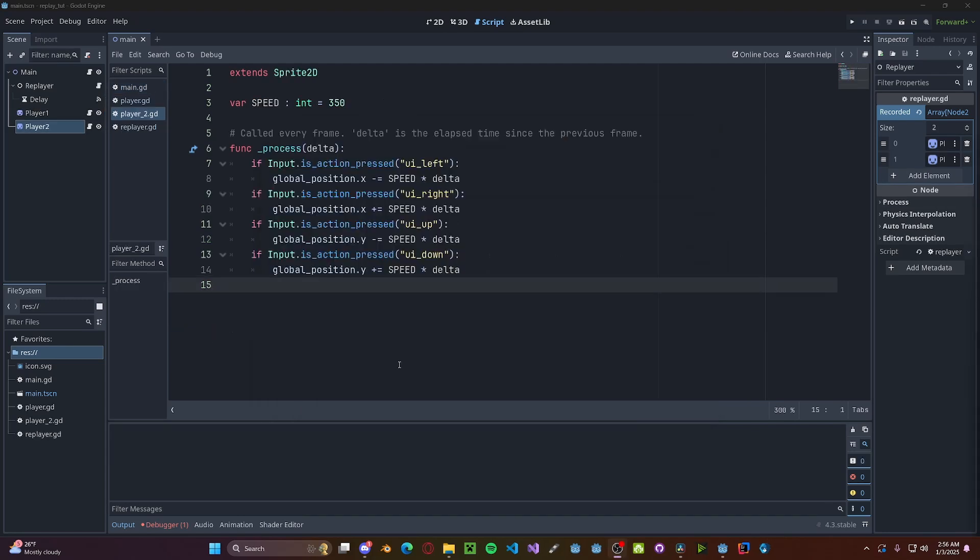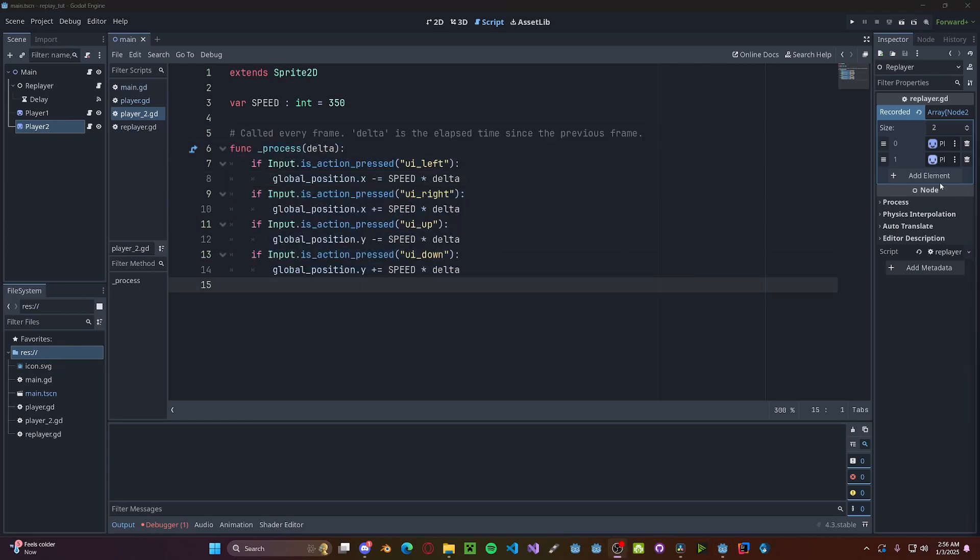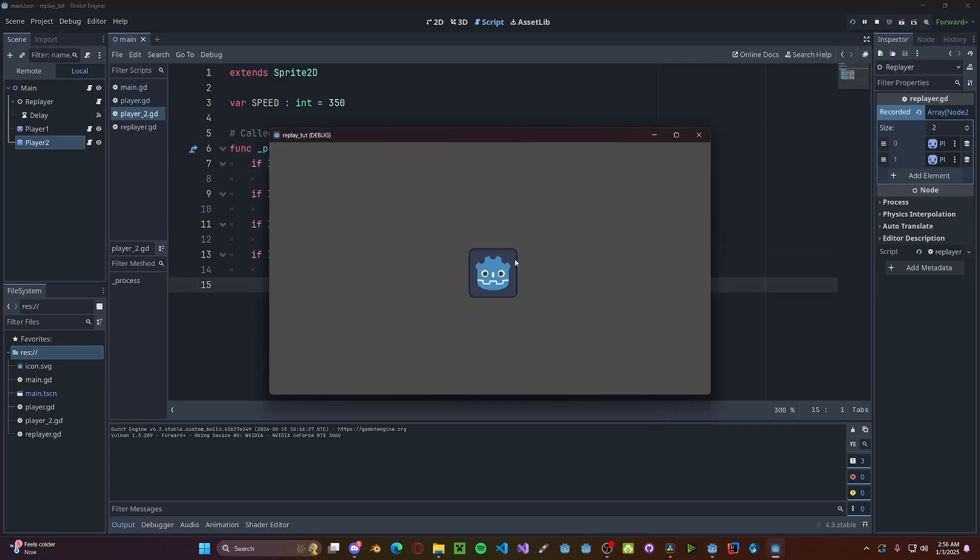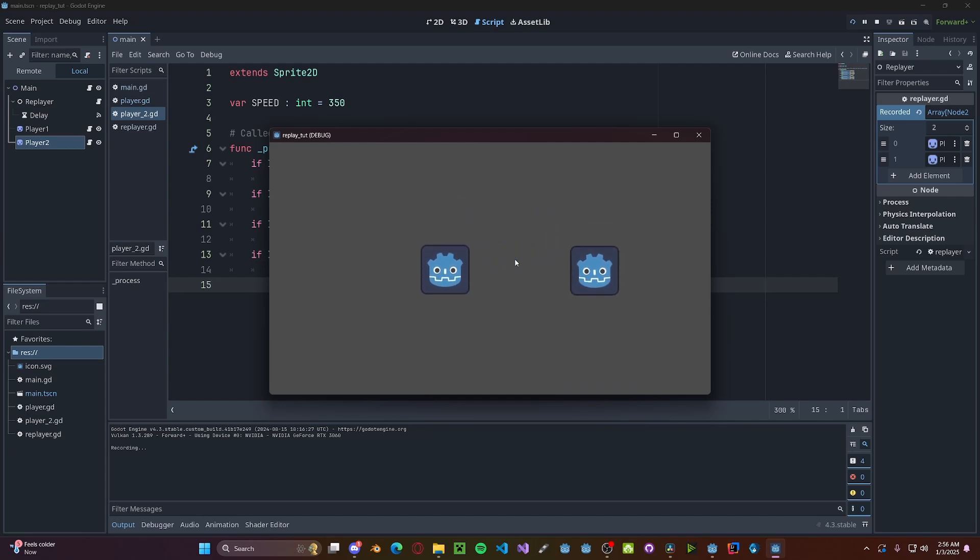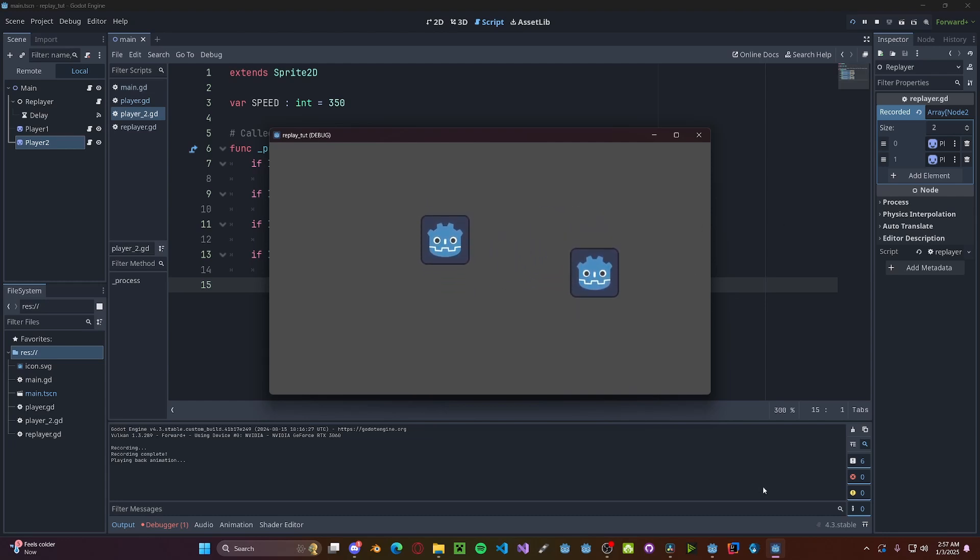And just to demonstrate multiple objects, I've gone ahead and added in a second player that has different inputs and added it to our objects array. Now if we press play and we record, we can move our individual players just like so. And then stop, and then replay, and you'll see that both objects are affected.